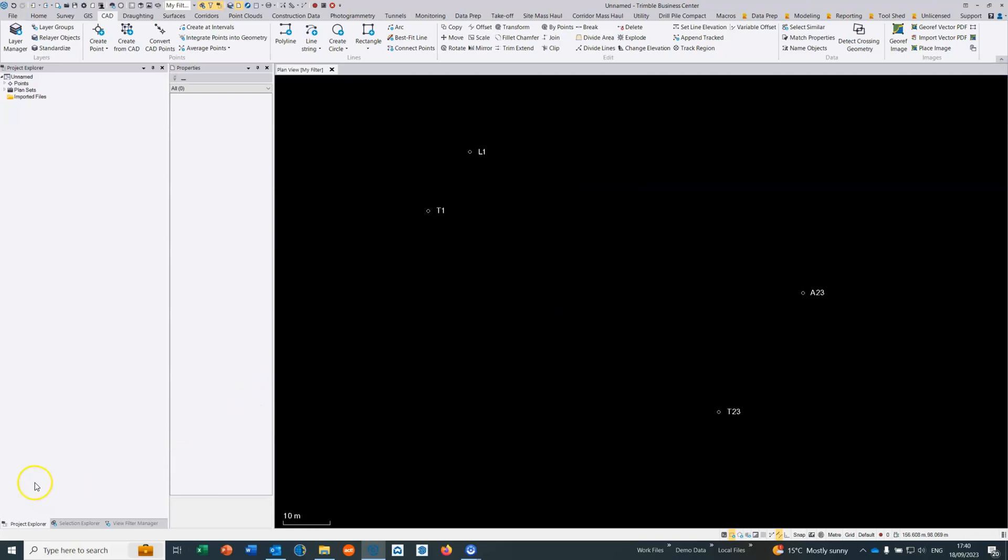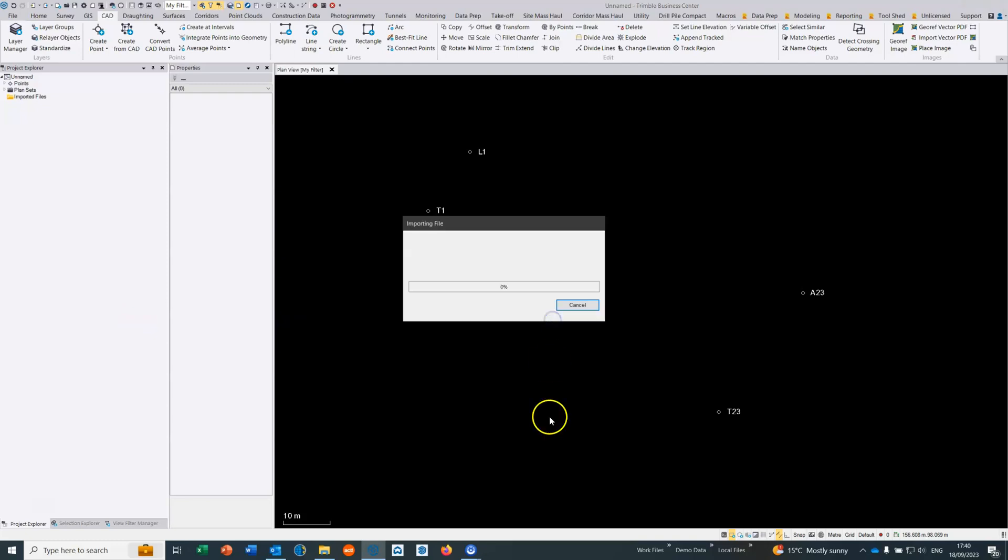Two points required, we're going to use another two points just as a check. Now what I'm going to do is drag and drop my CAD data which is in local site.